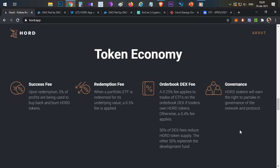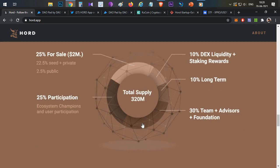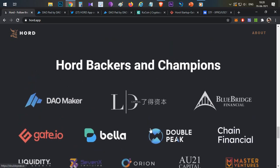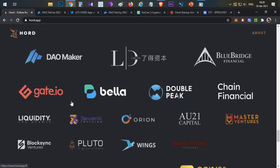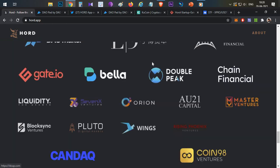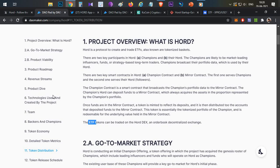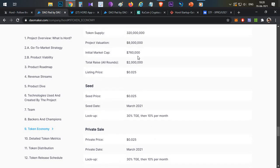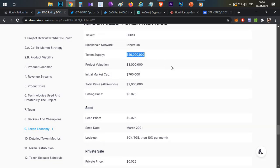Looking at HOT investors, there are many major investors including DuckDAO, Gate.io, Master Ventures, AU21 Capital, and others. Coming to the token economics, the total supply of the token is 320 million tokens in circulation, with an initial market cap of only $760,000 and a total fundraise of only $2 million.